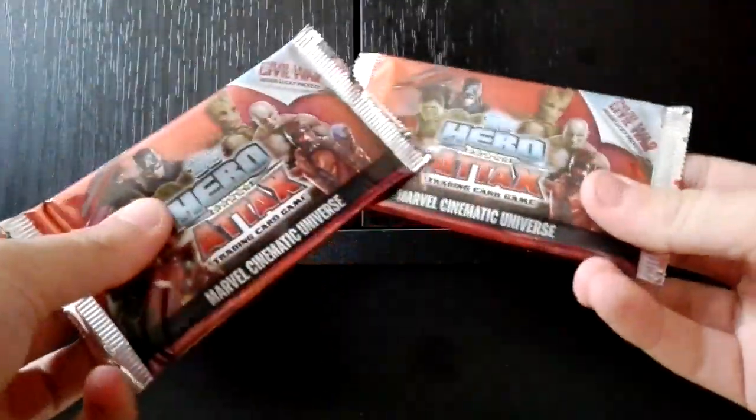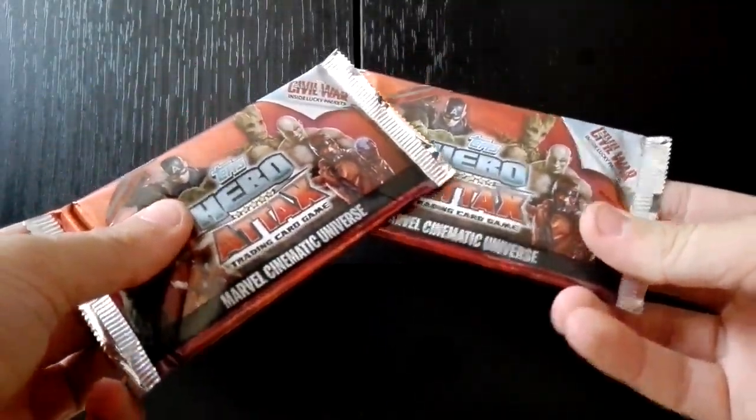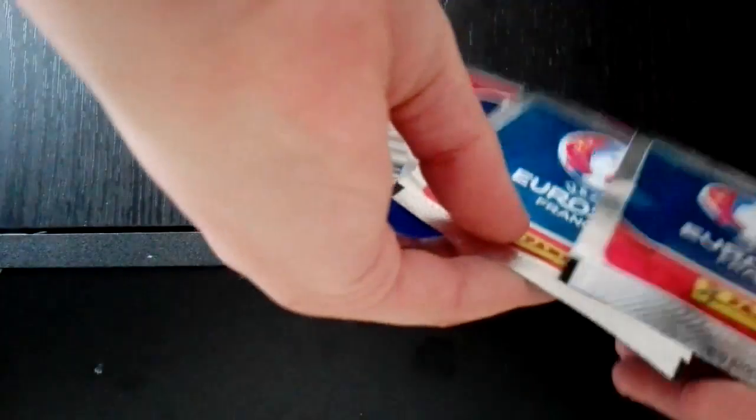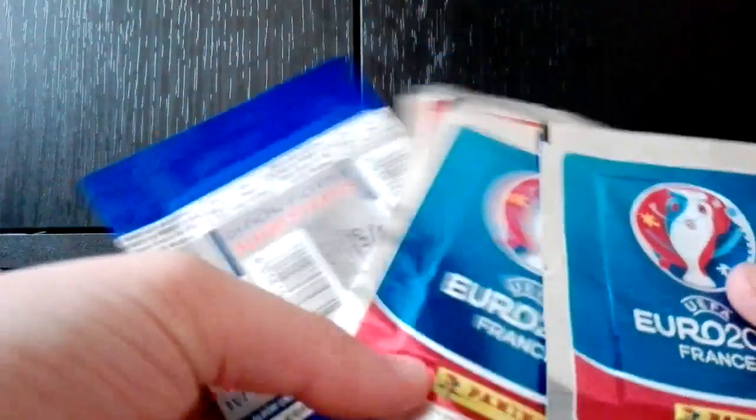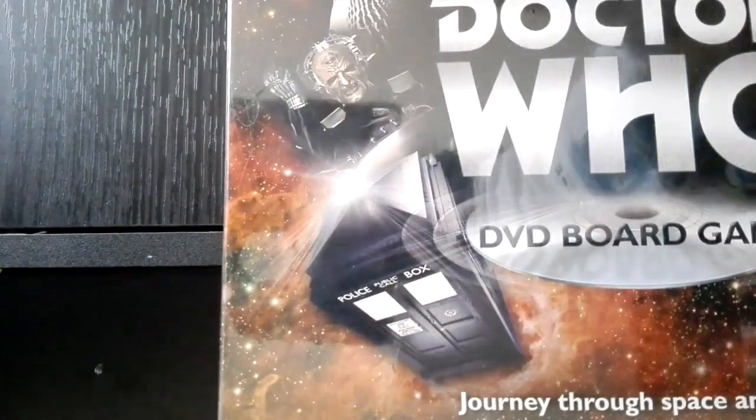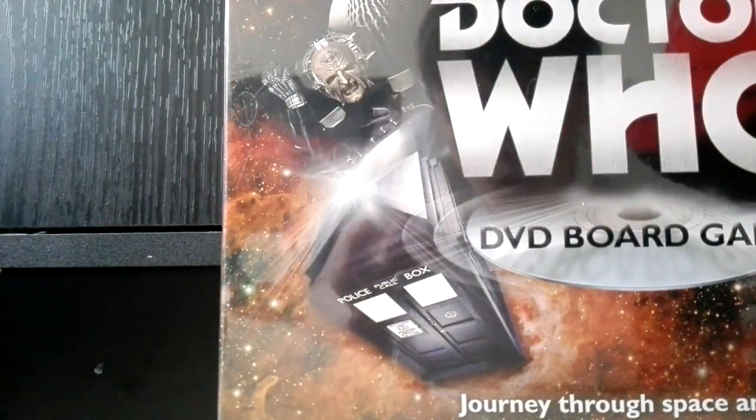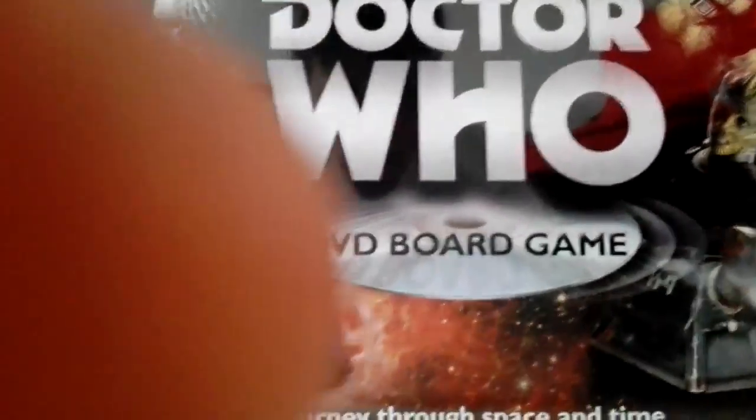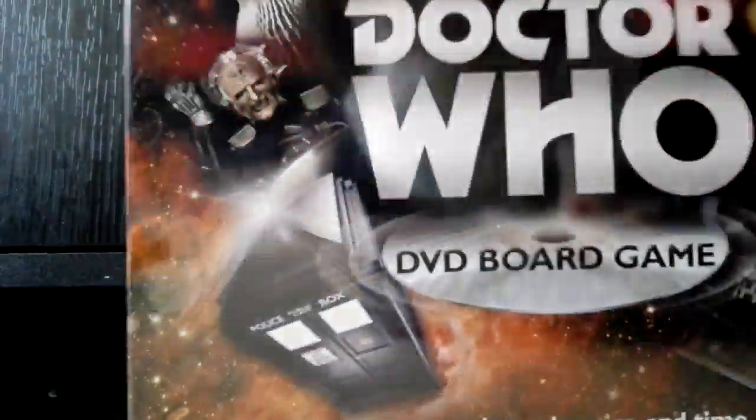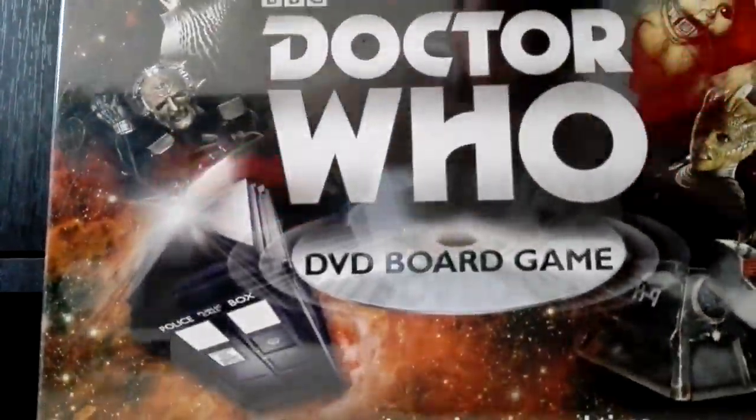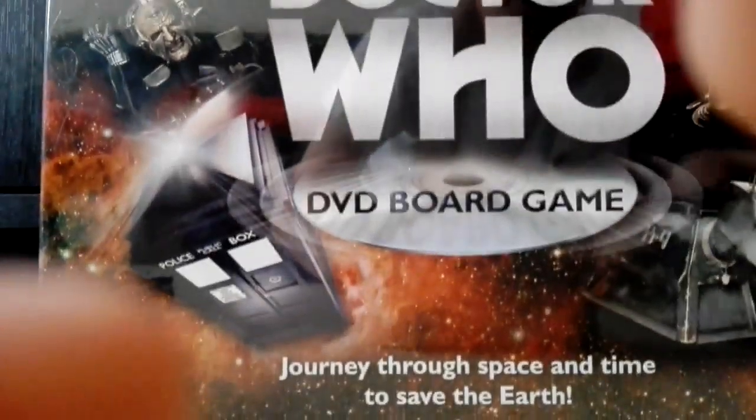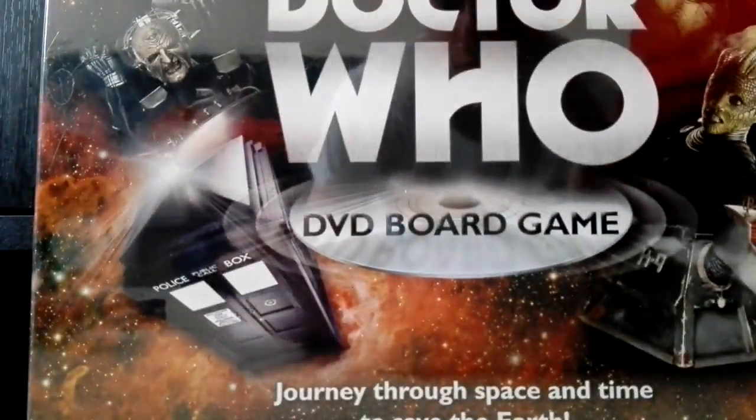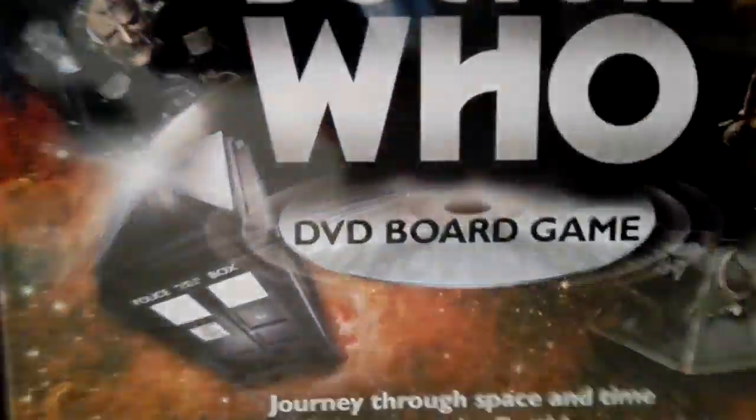We did get two packs of the Marvel hero attacks for the Marvel Cinematic Universe. We have four packs of the Euro France. We also have the Doctor Who DVD board game. You'll never guess how much that was. That was five pounds guys, just five pounds in the works, fantastic.